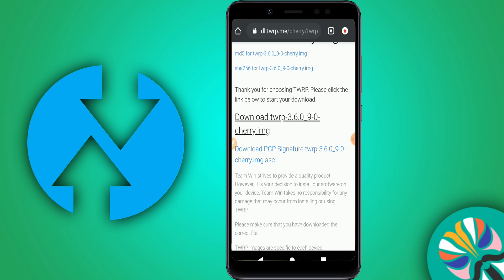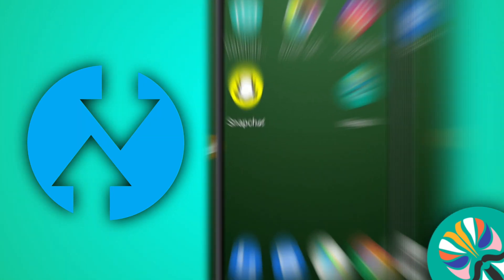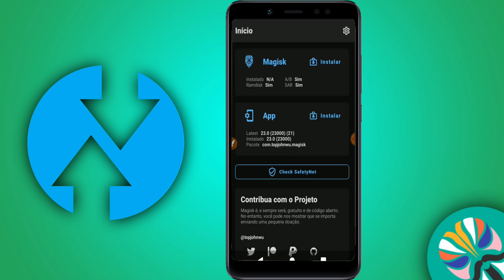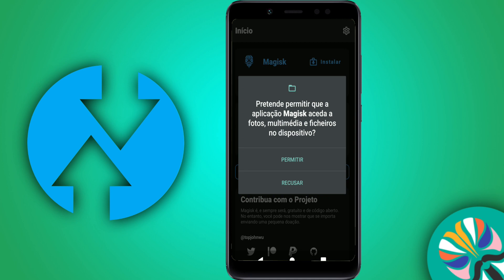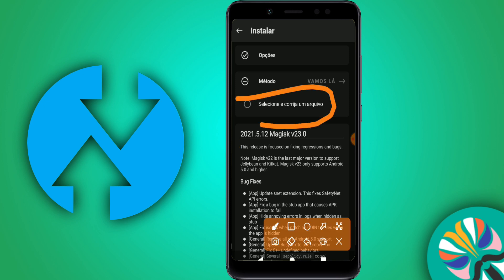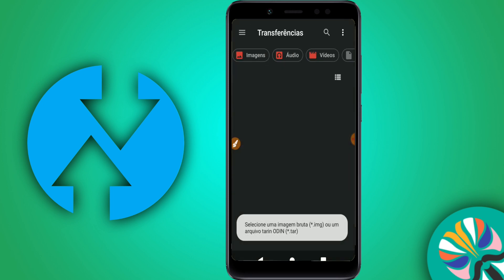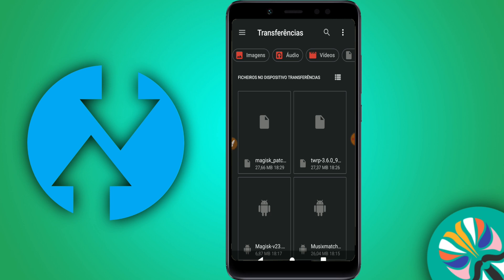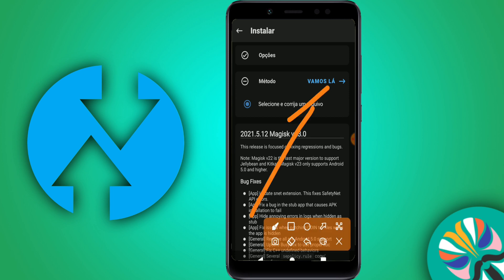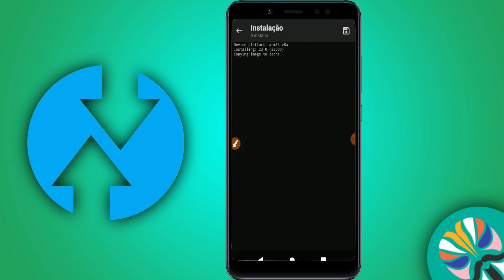Now let's go back and open up Magisk Manager. Once it's open, click on Install, allow Magisk Manager to read the device, then click Next. Click on Select and find the TWRP file that we already downloaded. Click on it and select the option to install TWRP on your device.